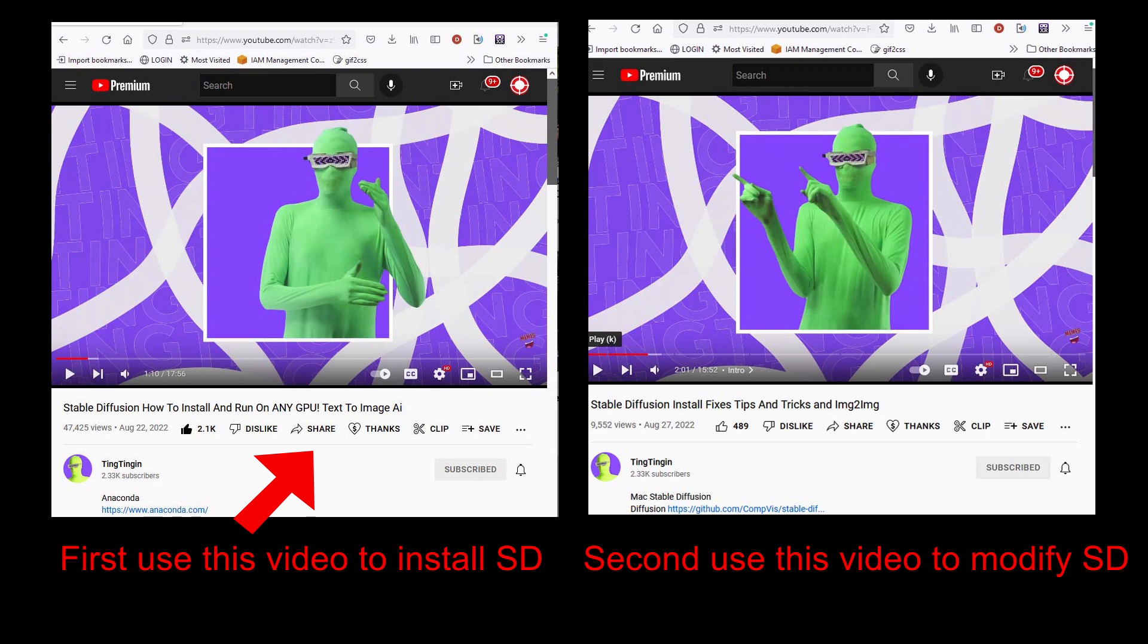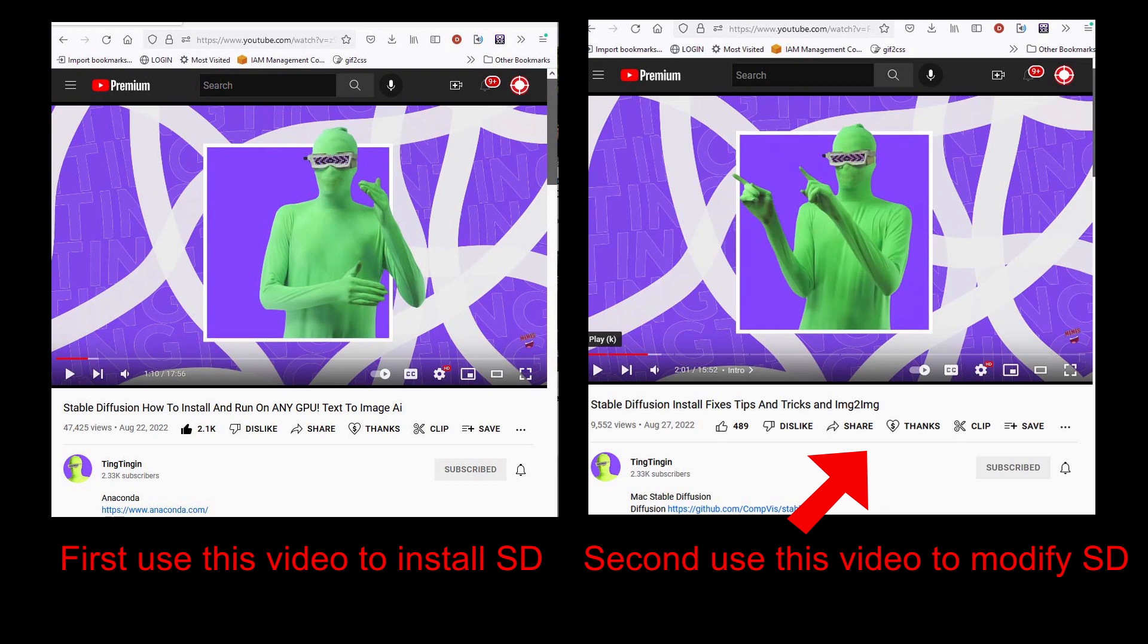Once you have a successful install the next thing I would suggest you do is go to his second video which is Stable Diffusion Install Fixes Tips and Tricks and Image to Image. In order for my modifications to work you will have to have completed both these videos and be at the place where you have a python file named dream.py in your main Stable Diffusion folder.